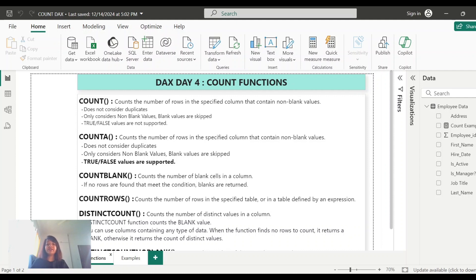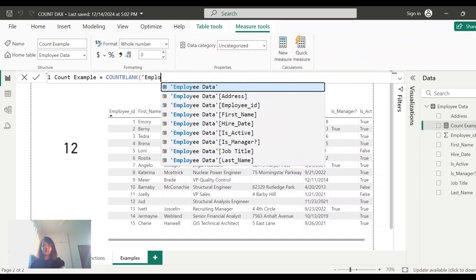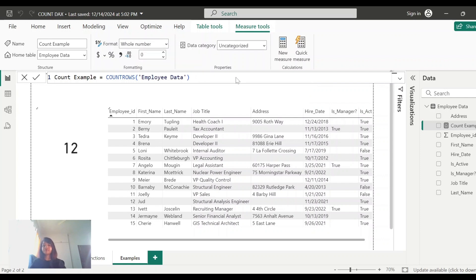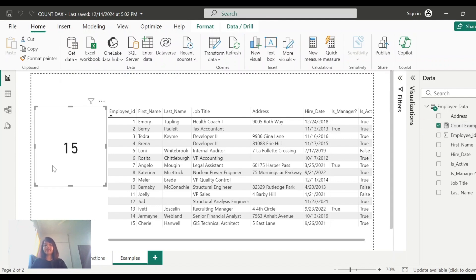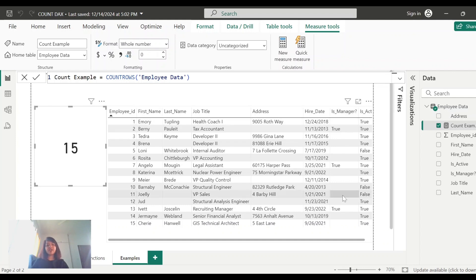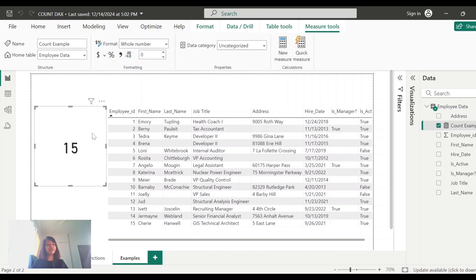Now let's look at the COUNTROWS function. For COUNTROWS, we pass the table — 'employee data' — and it is showing 15, which is correct. COUNTROWS gives you the total number of rows a table has. You don't need to worry about blank records, duplicate records, or true/false fields — it simply gives you the total number of records in a table. This is very useful when you want to know the row count of a table.